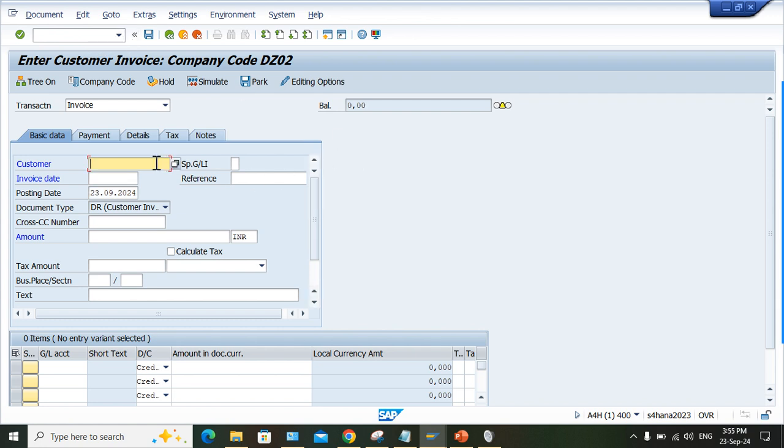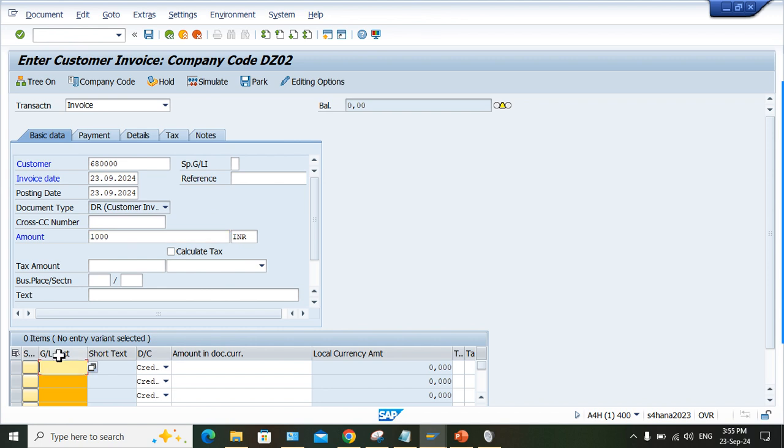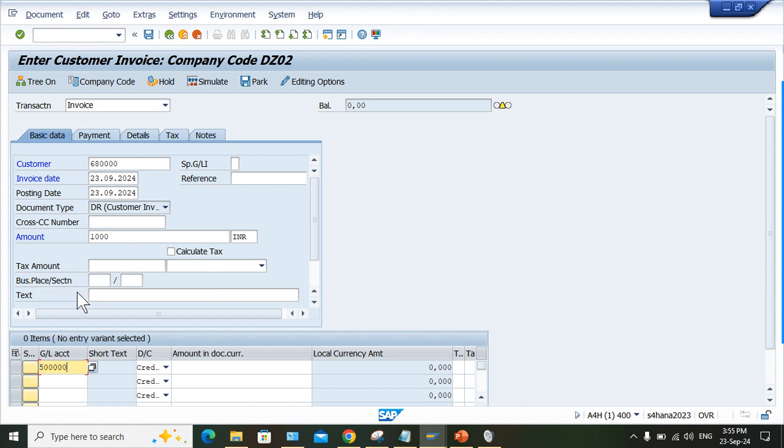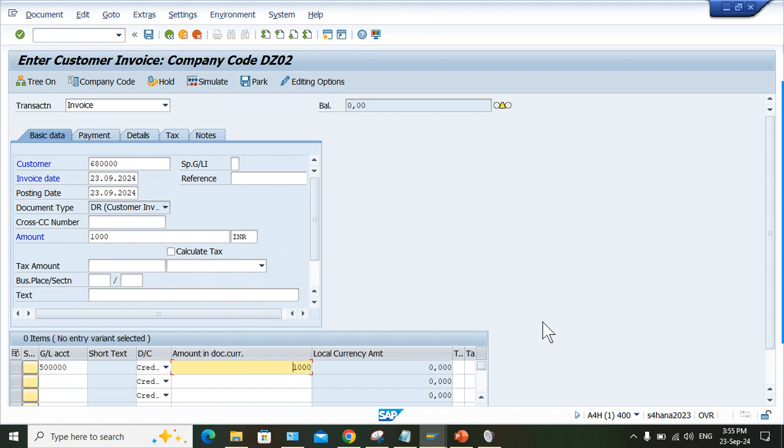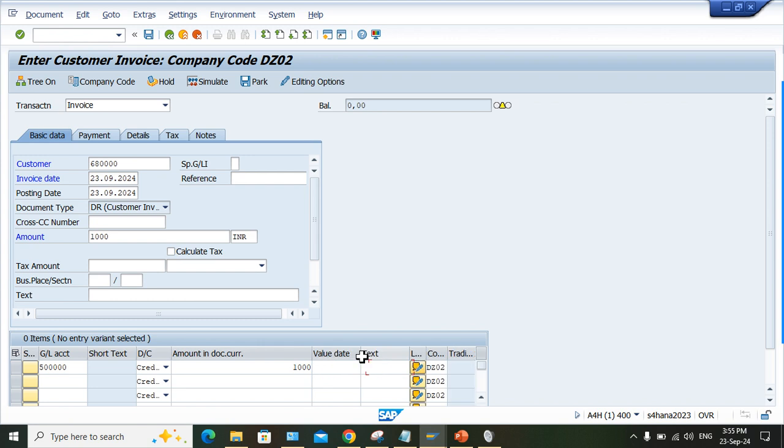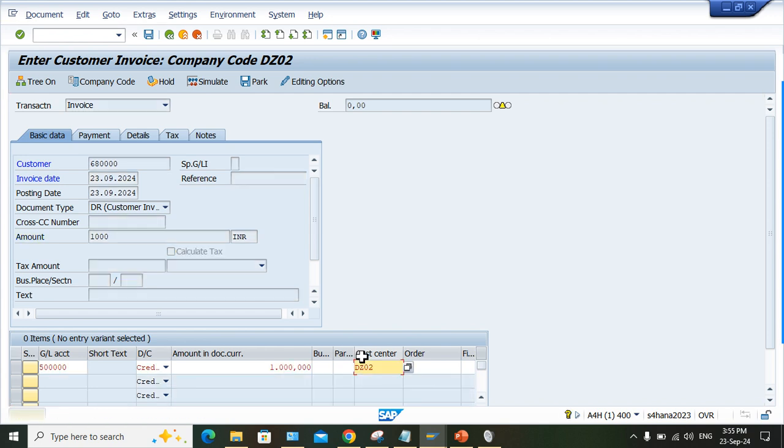FB70 once again - specify all the details here once again the way I have specified. Let me check if the problem is solved. If not, we'll have to check some other things.